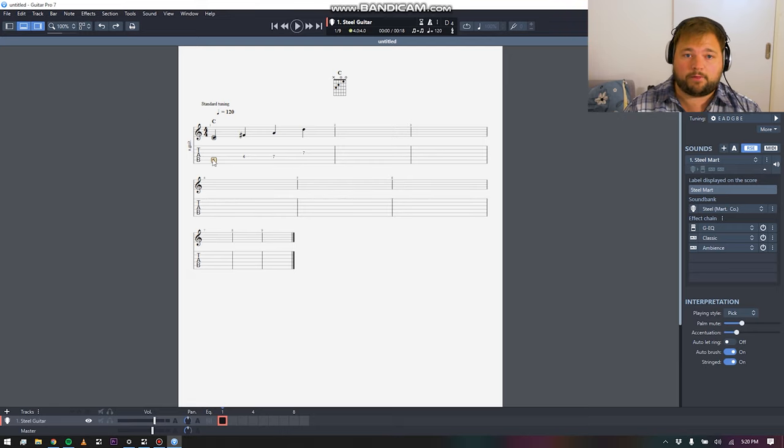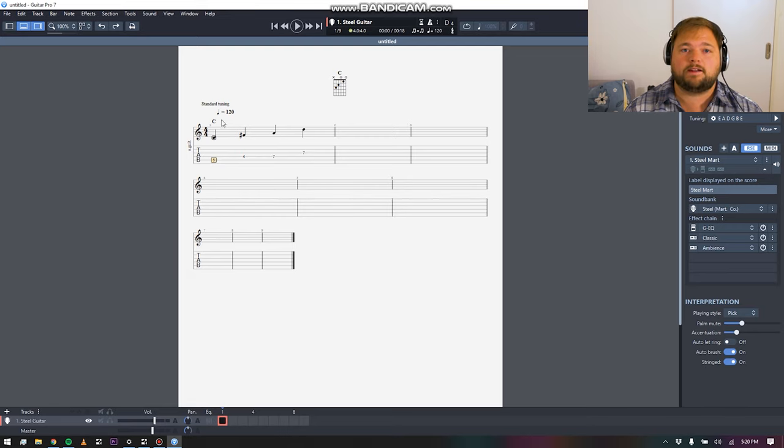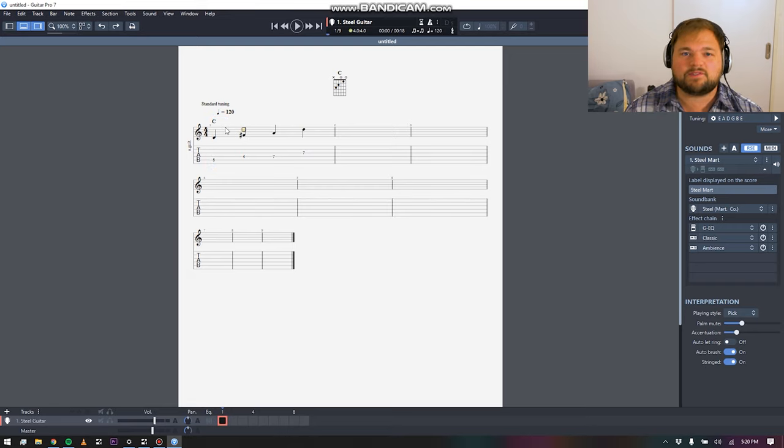I started on 3rd fret A string, now it's on 5th fret A string, all that's fine. However, it doesn't transpose the chord marking. Simple little stuff like that.